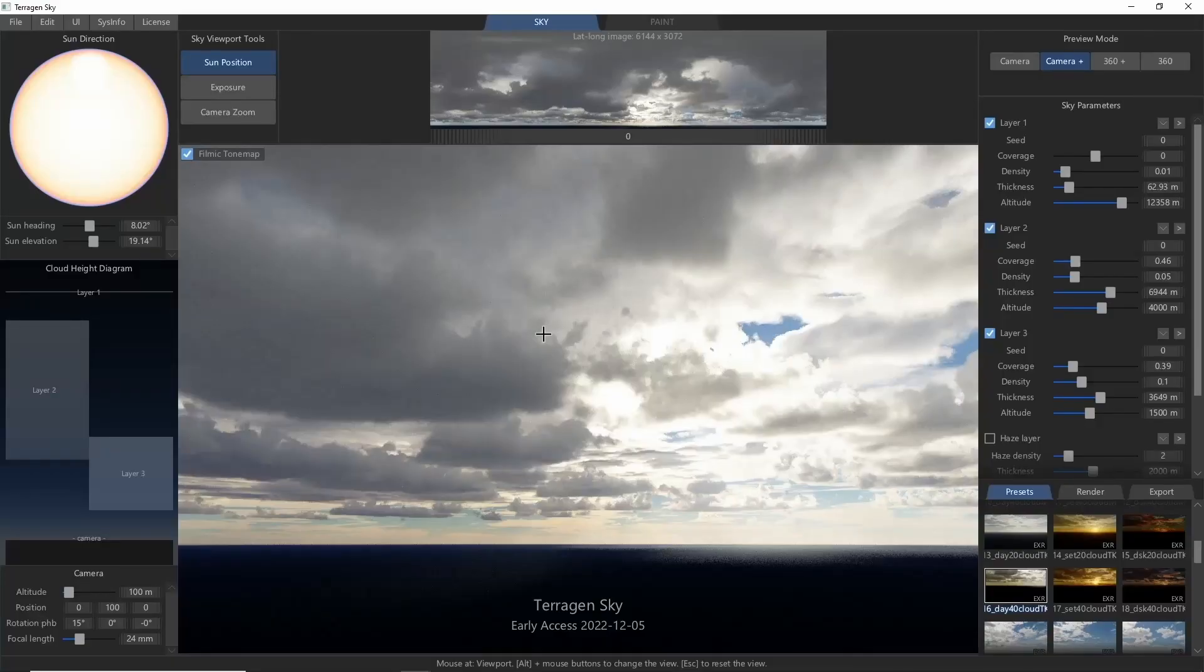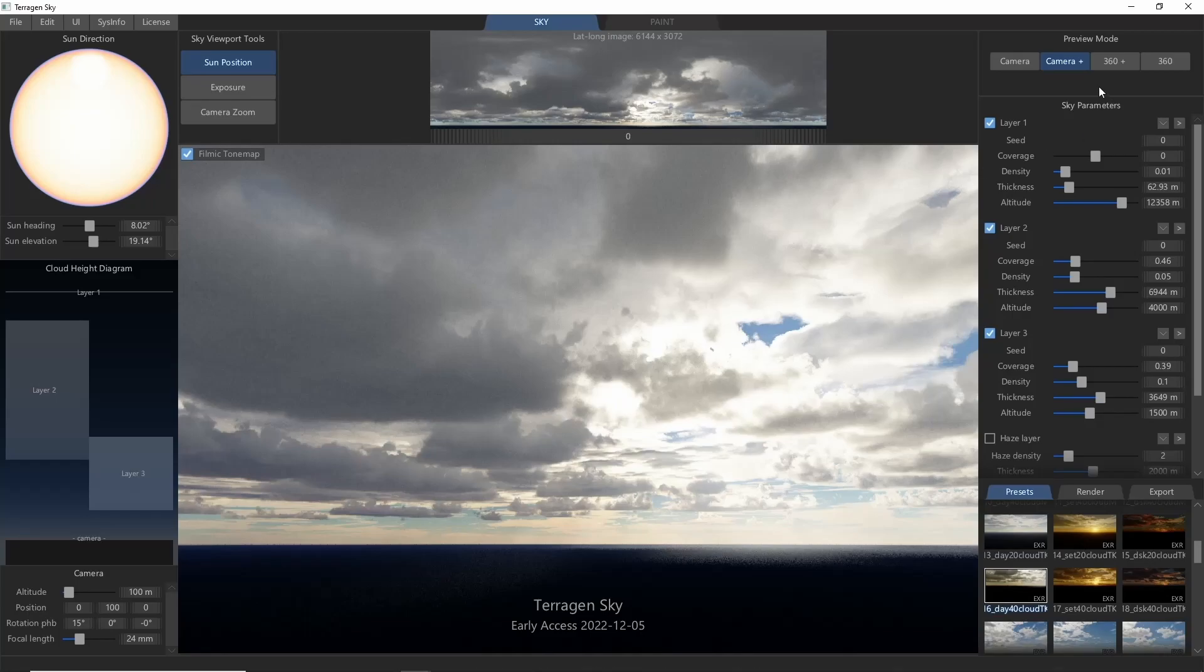Hey, this is TerraTootz with a quick introduction to the cloud parameters and settings in Terrigen Sky. In this video, we'll be focusing on this right-side panel here that says Sky Parameters.